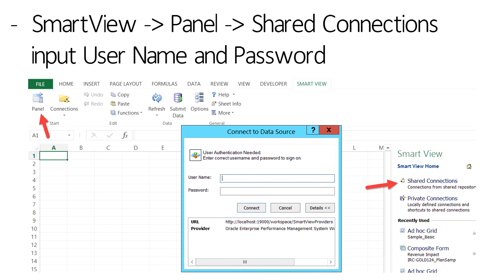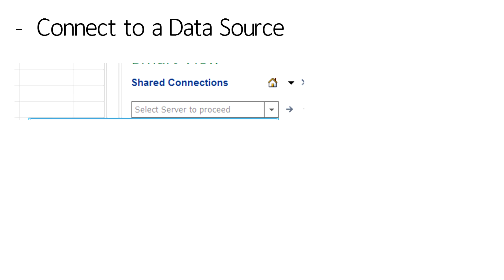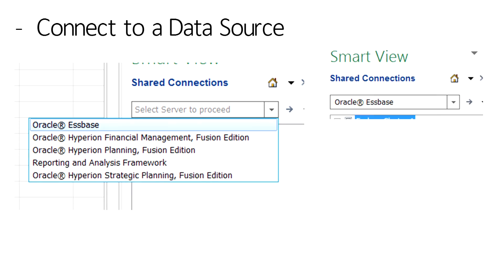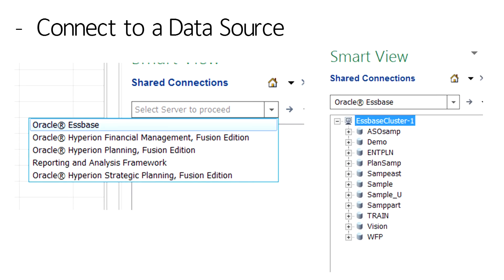You will want to put the same username and password that you used to log onto Workspace. Select the data source that contains the data that you need to present on the PowerPoint slide.